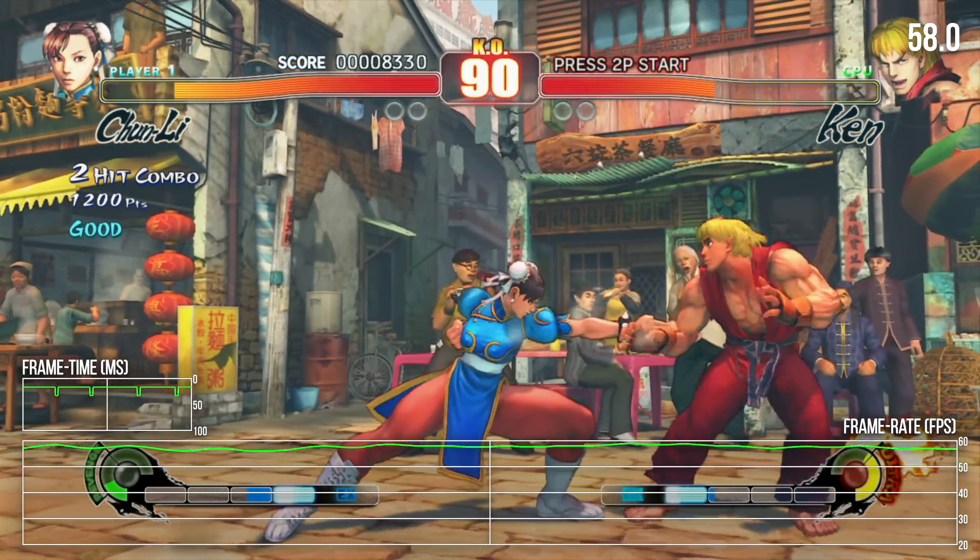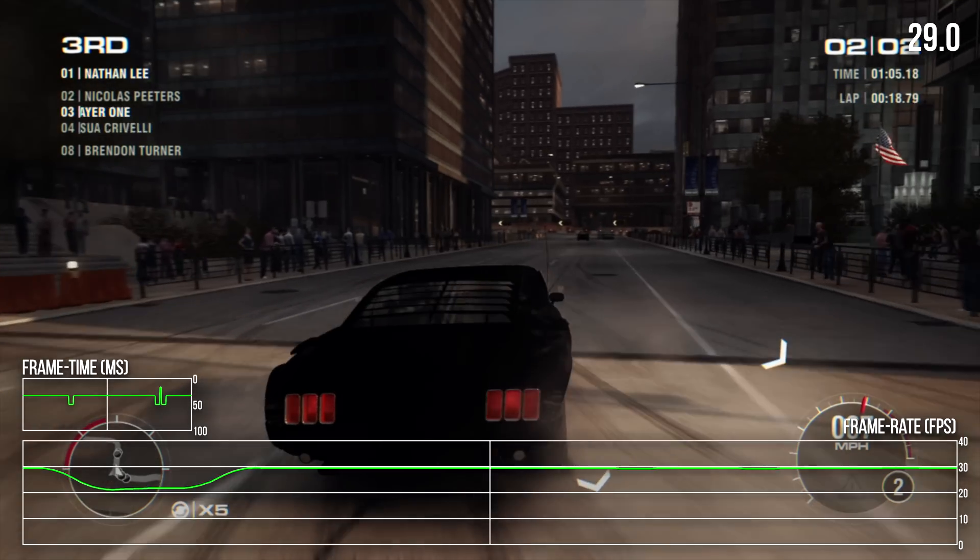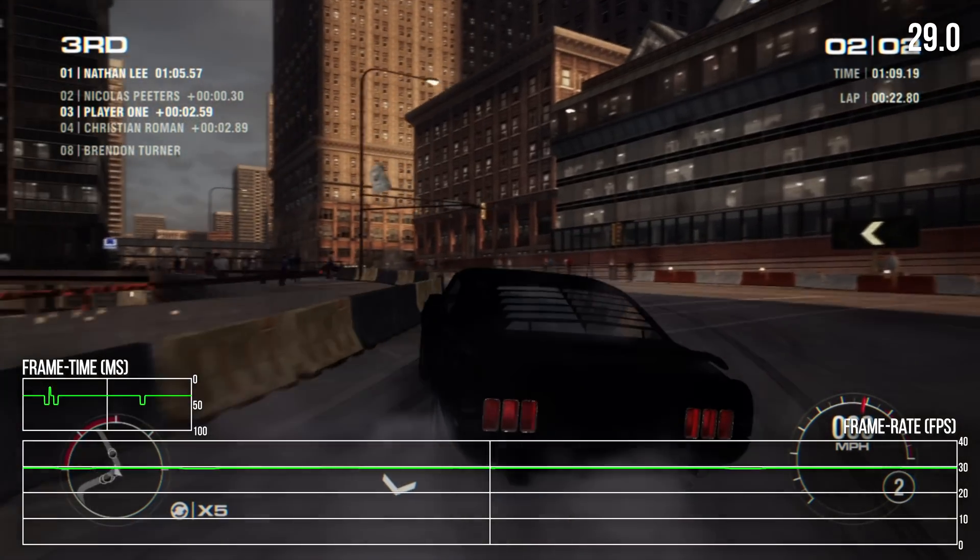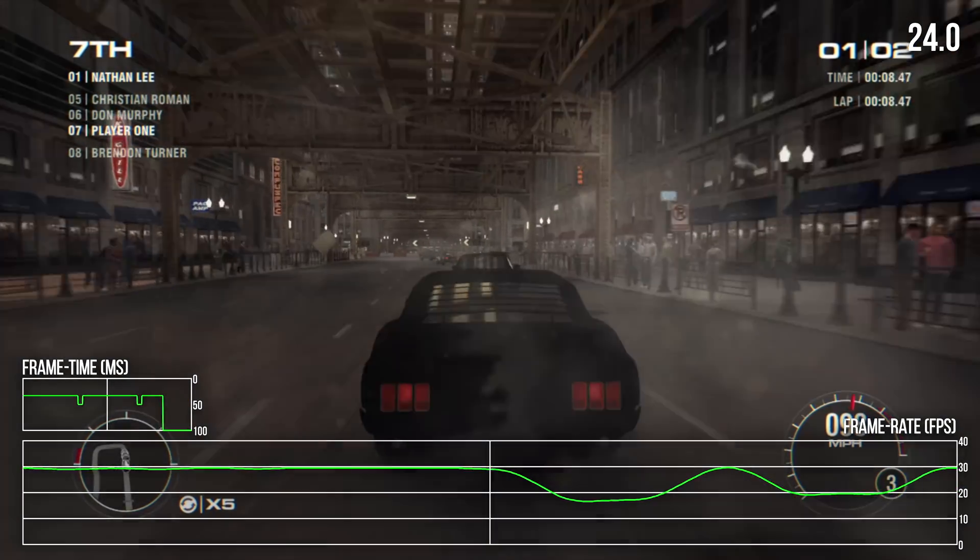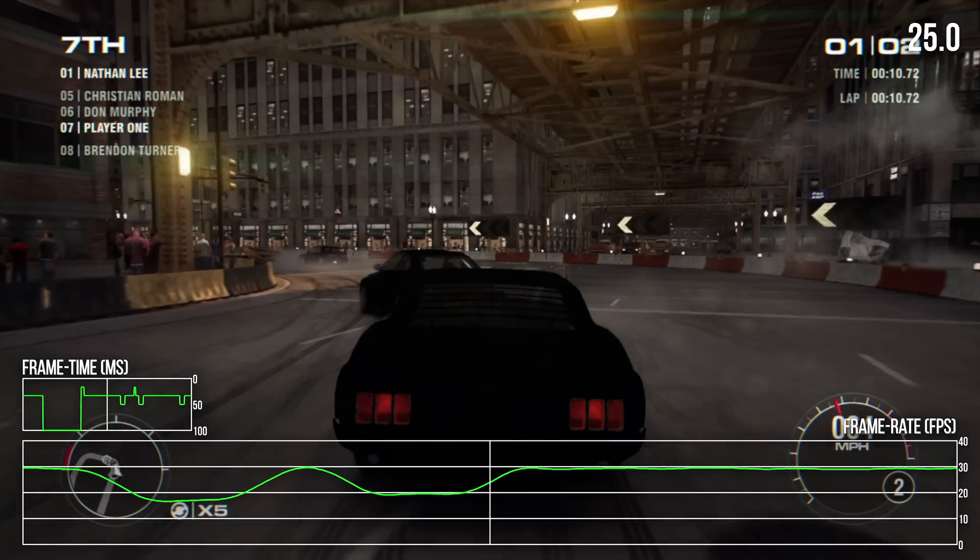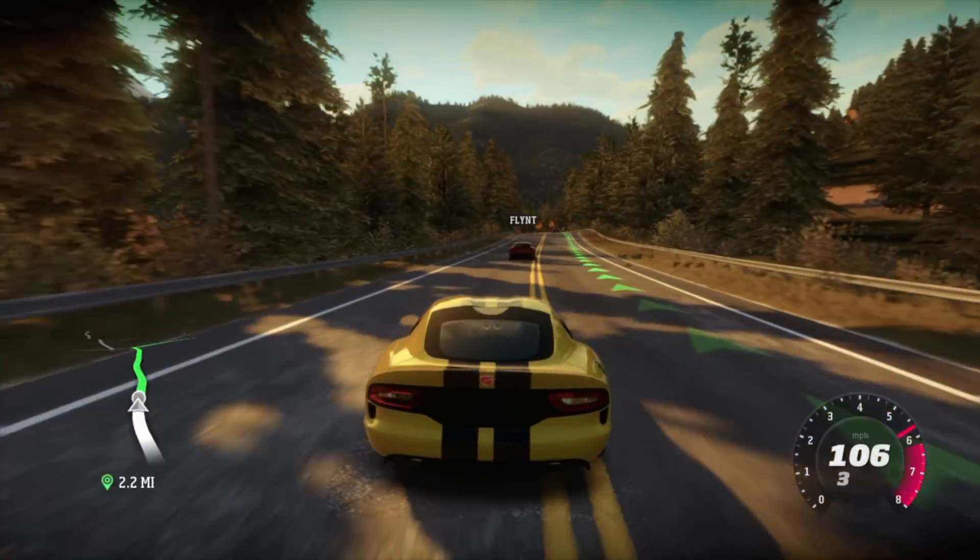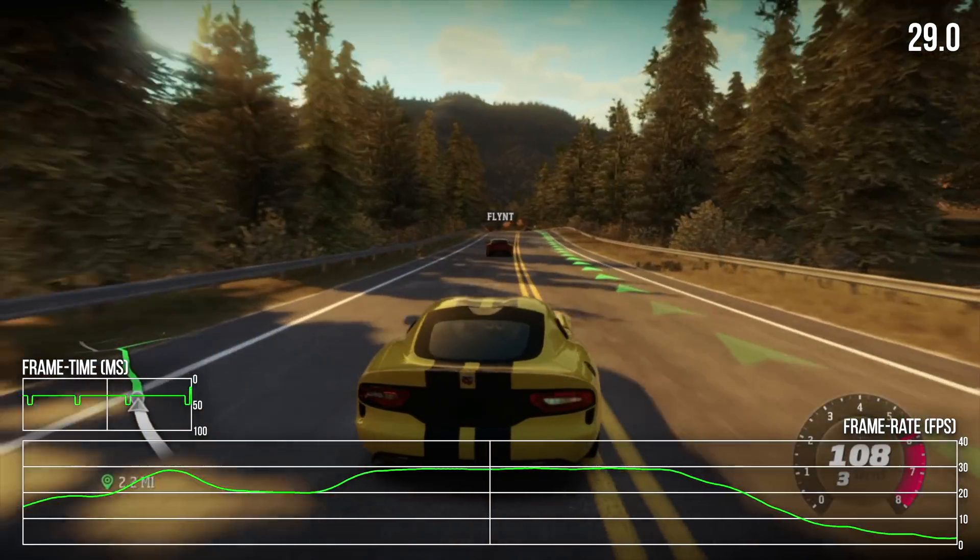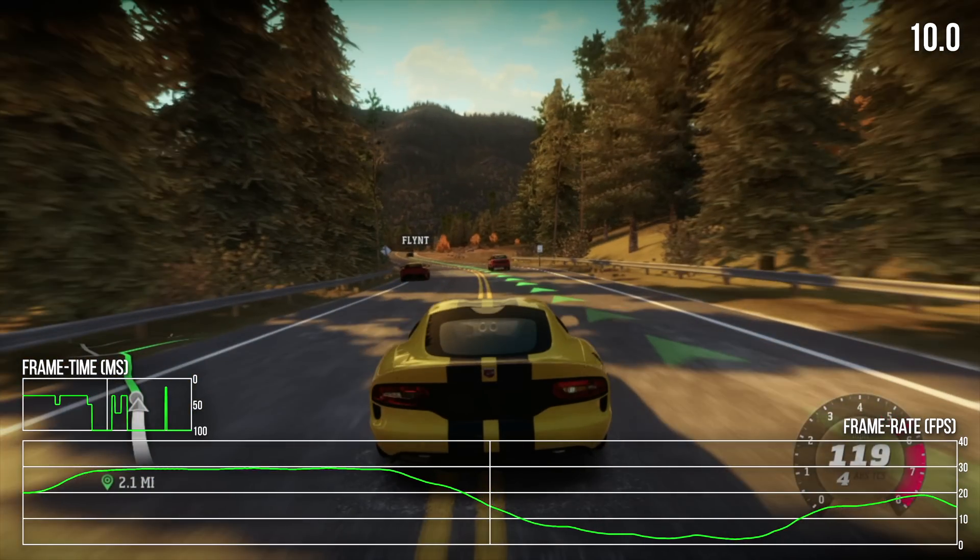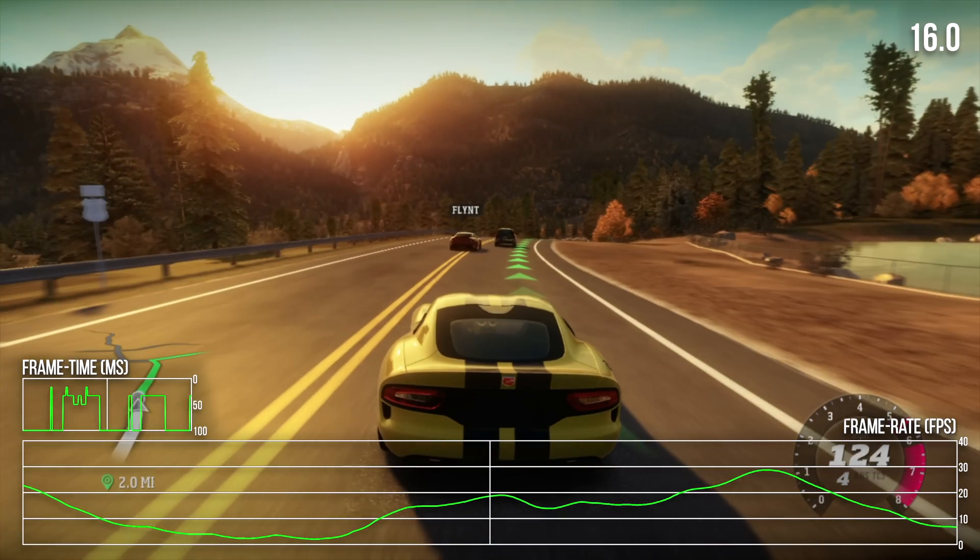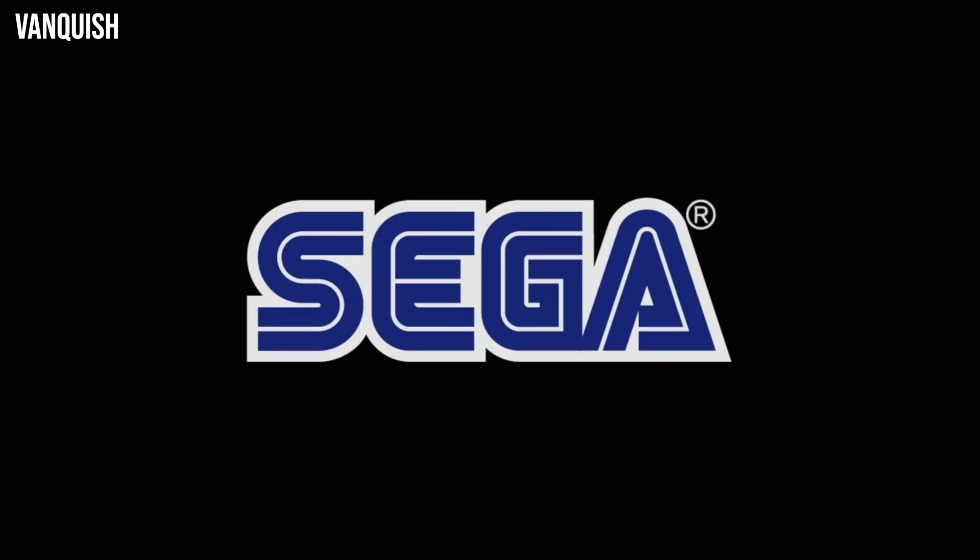More demanding titles usually don't fare quite as well. Grid 2 is mostly at or around its 30fps target, but the game suffers from occasional stutters and has obvious issues when displaying certain car textures. Forza Horizon also has certain visual glitches but it's also racked with extremely poor performance, characterized by near-constant hitches. And I couldn't get in-game at all in Vanquish, which crashed after displaying the Sega logo.